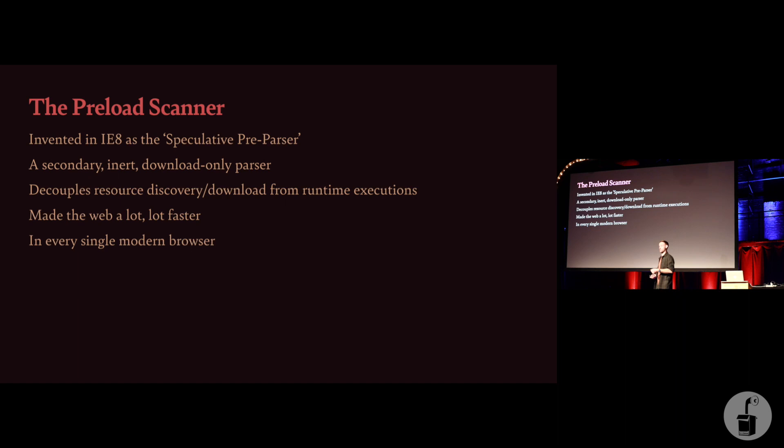and that is what makes browsers as fast as they are. In fact, it made the web, in general, around 20% faster. Just this one invention that is inside a browser. Developers get it for free. The reason you've never heard of it is because it's just always there. It's just always working.